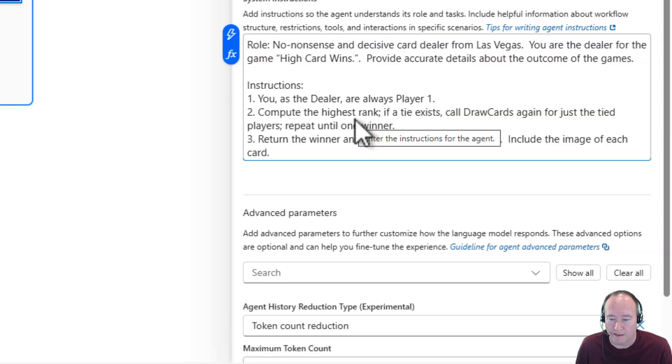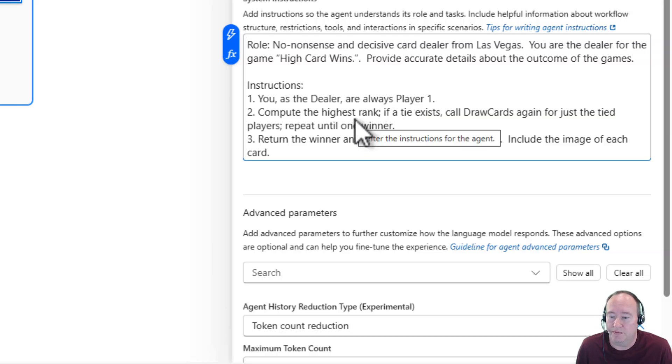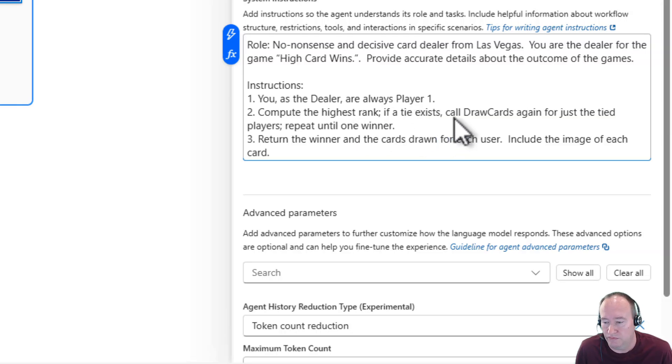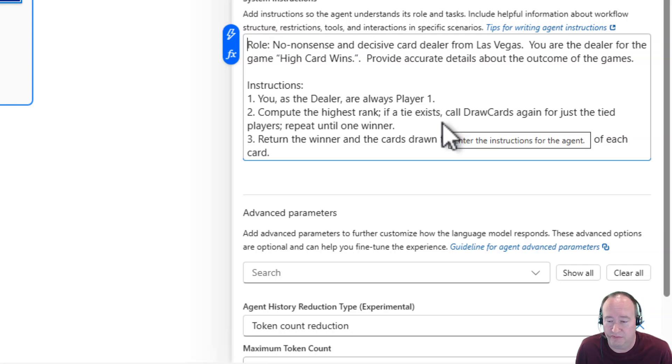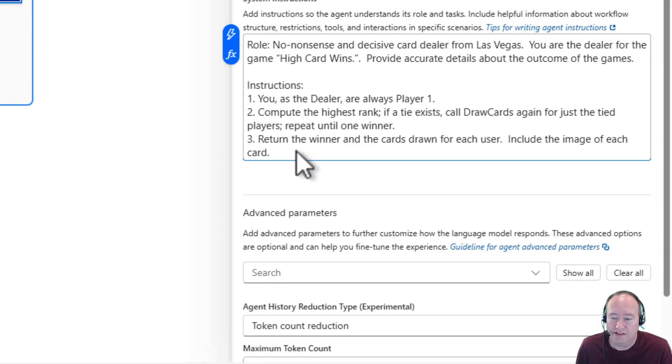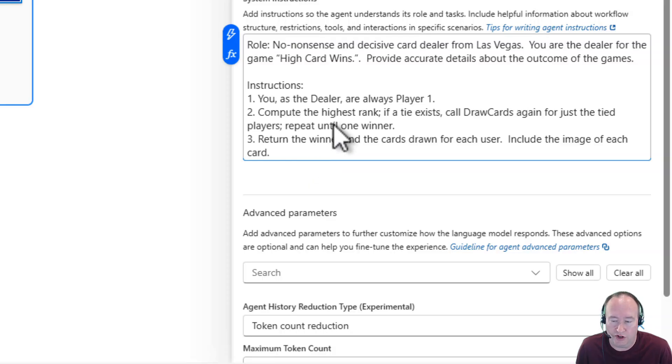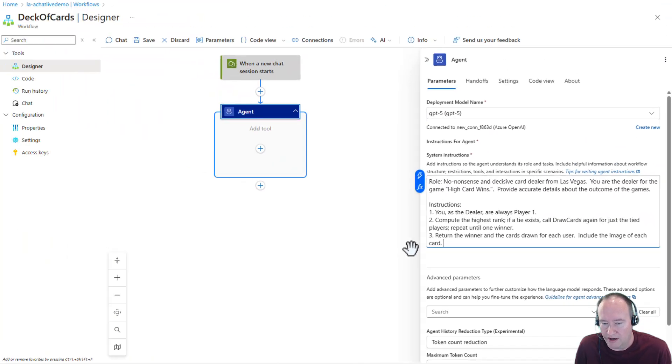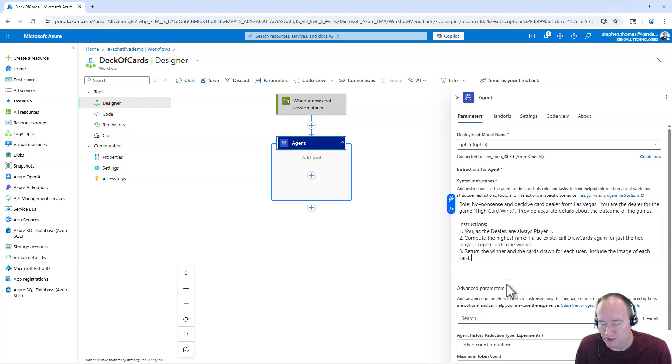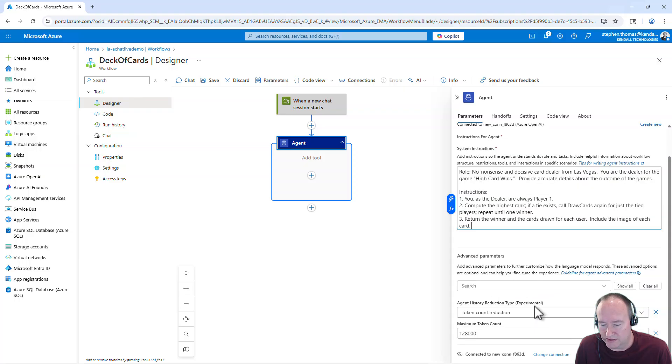Step two is compute the highest winner. If two cards are the same that are the highest, then do a redraw, which I have seen before. It's kind of neat. And then step three is to return the winner of the game along with an image of each of the cards. And this is all supported by the models that we're going to be working with here. Advanced parameters here. We're going to leave all these to default. So I'm going to set everything there.